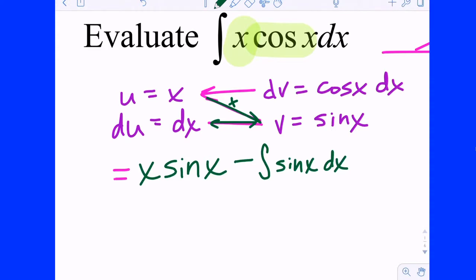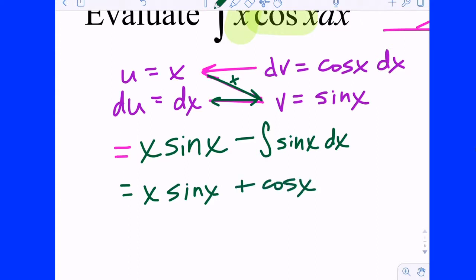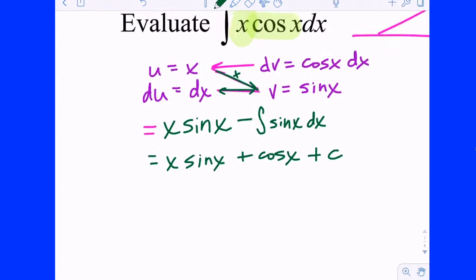There's still some work left to do, but we have part of it done. So that equals x sine of x. Now we focus on the remaining integral. Do we know the antiderivative of sine? It's negative cosine, which turns the minus integral into a positive cosine of x. Plus C at the end.